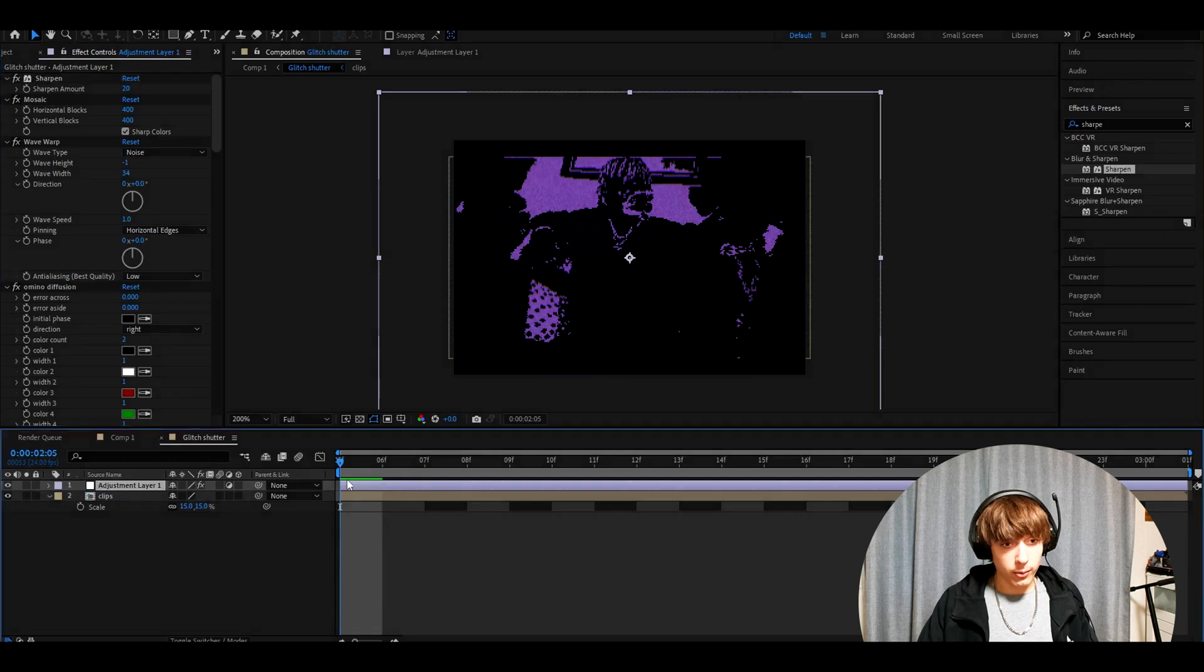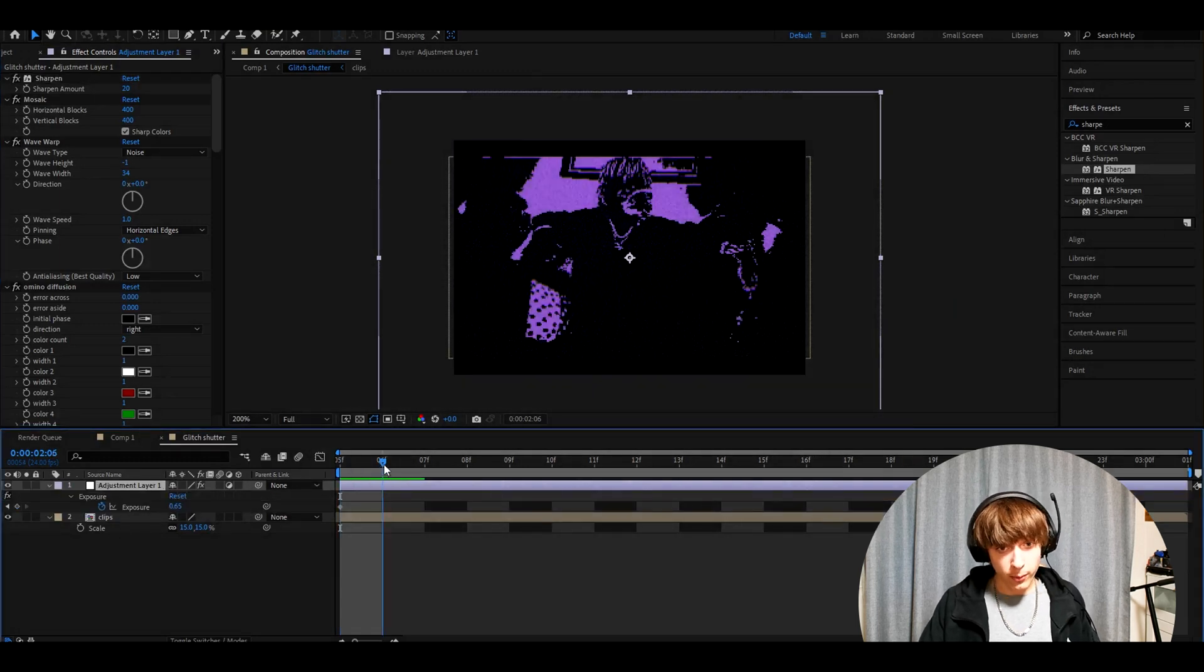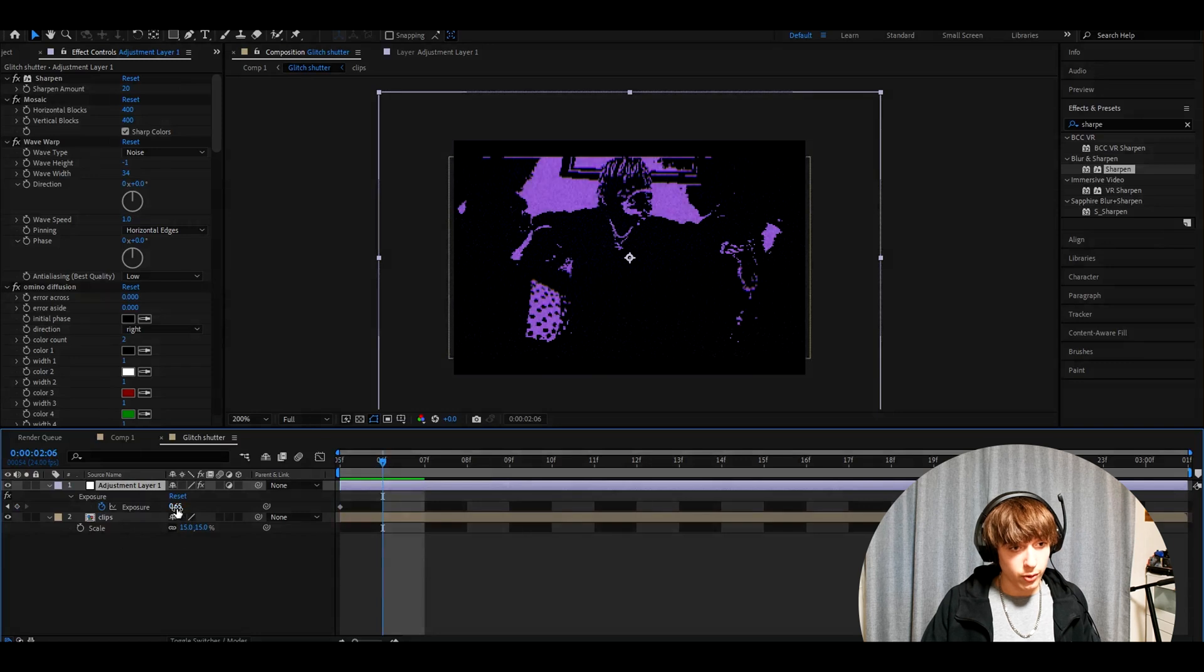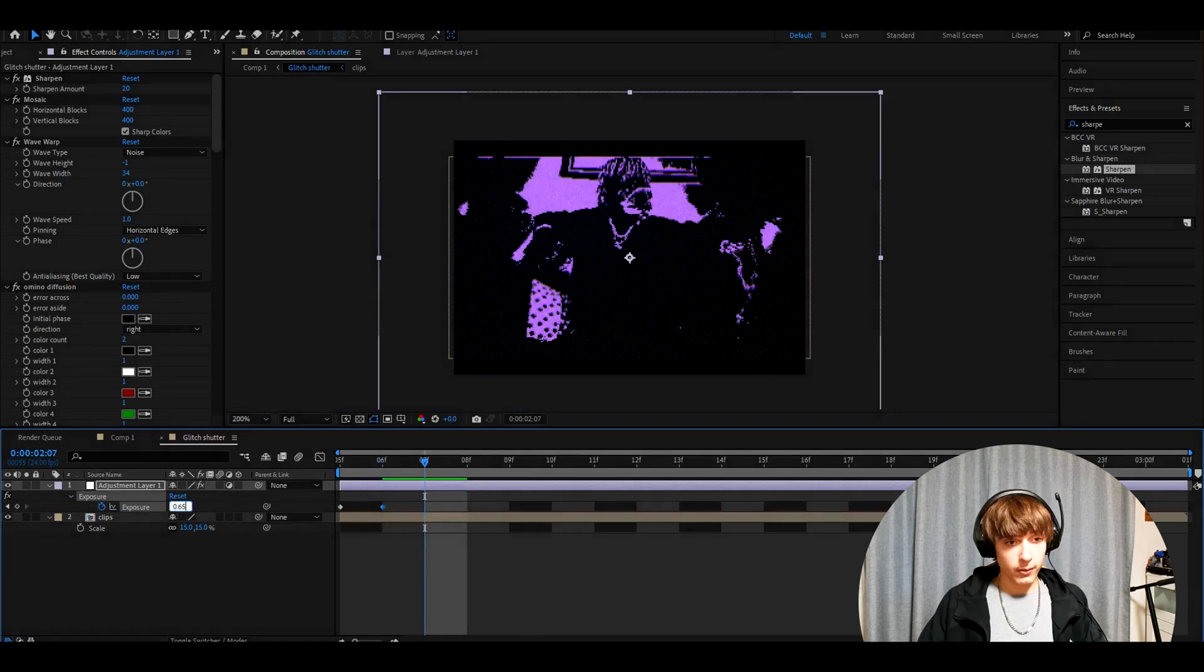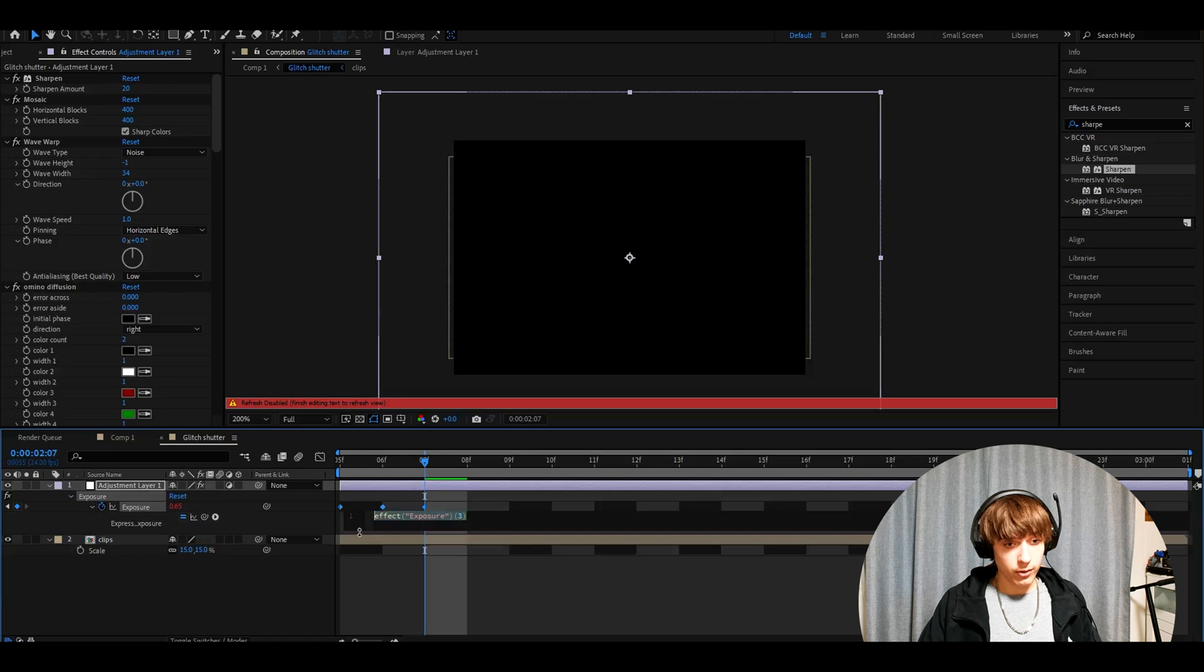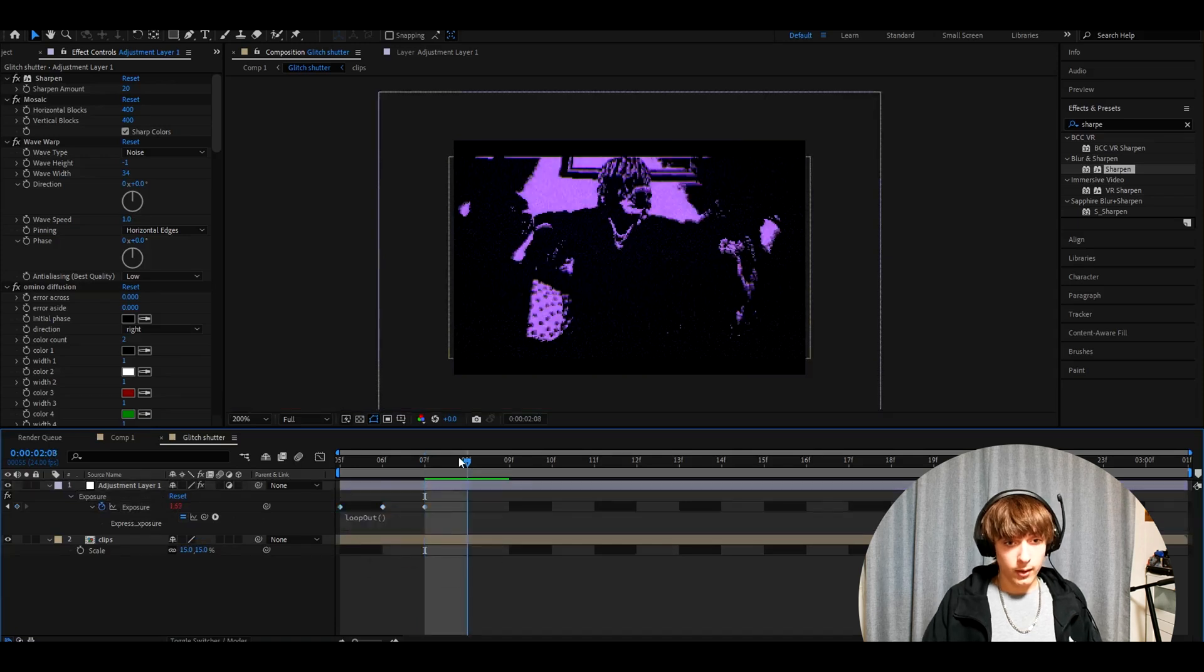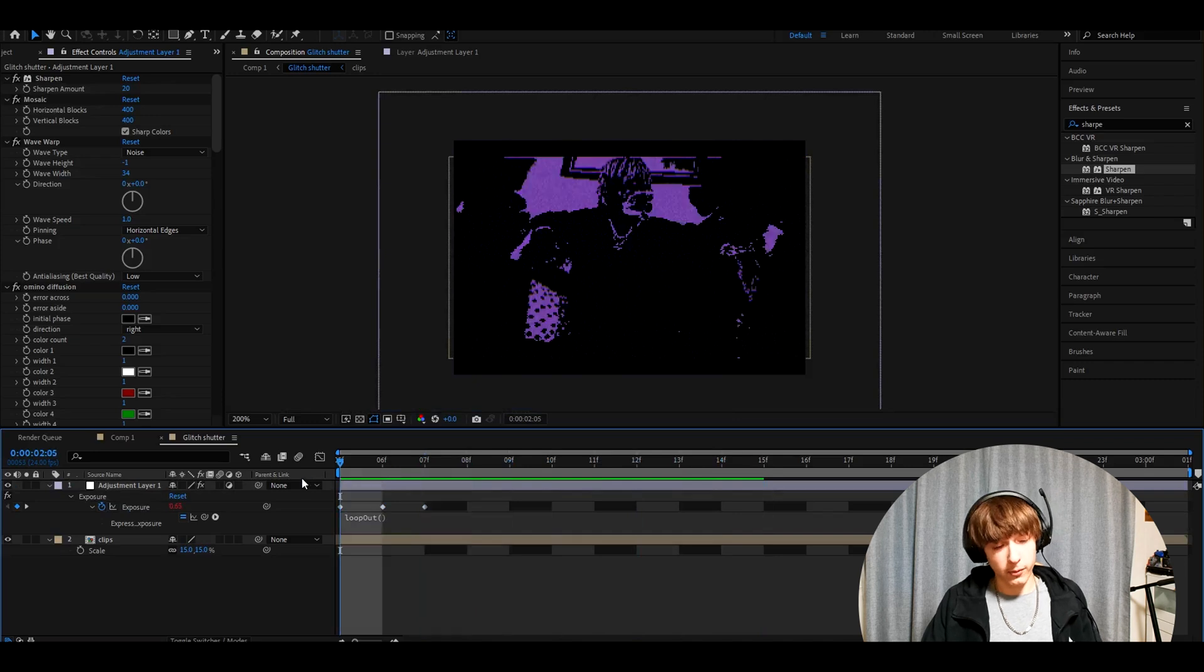So what we need to do now is press U on the adjustment layer. Go one frame forward. Here we have our exposure keyframe, so on this frame I want to make it to 1.52 exposure. Now go one frame forward and make it 0.65. Now hold Alt and press on the stopwatch. Type loop out and click on this one. Now it will just keep looping a flicker effect.